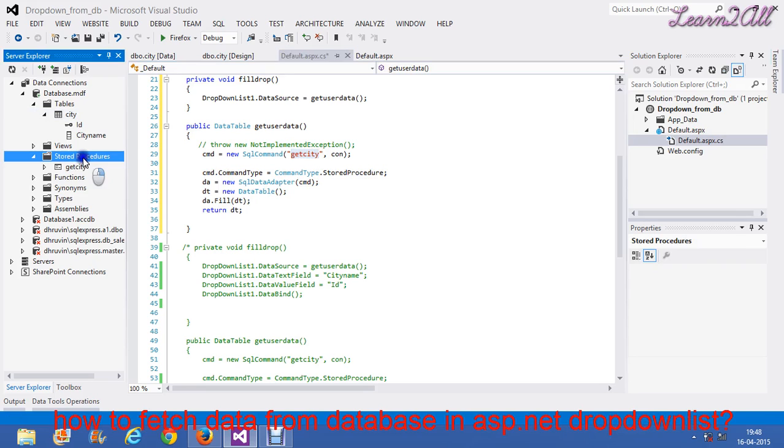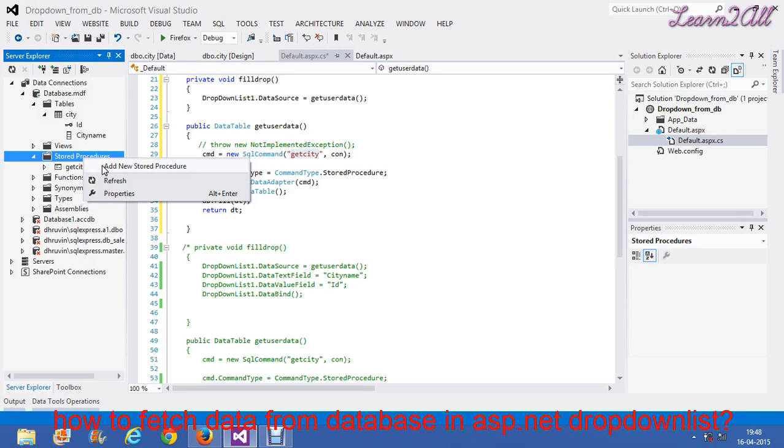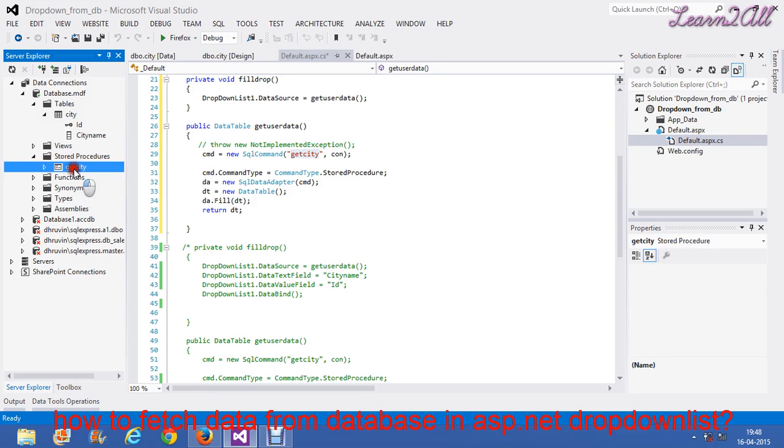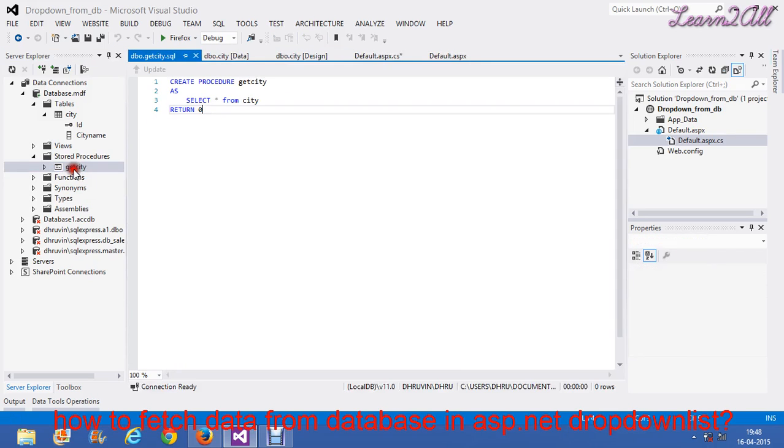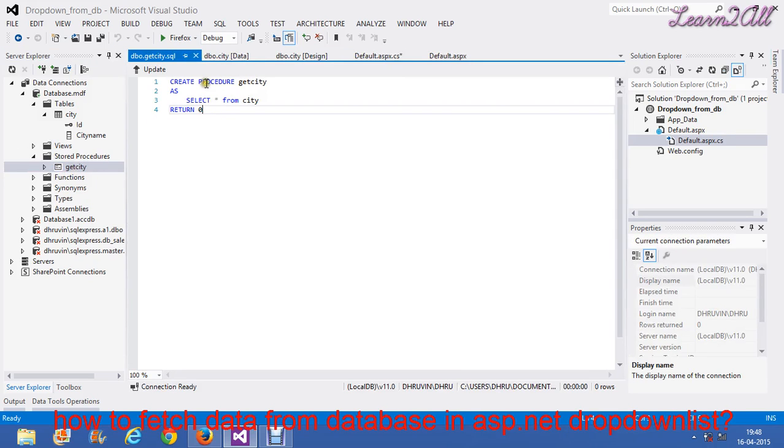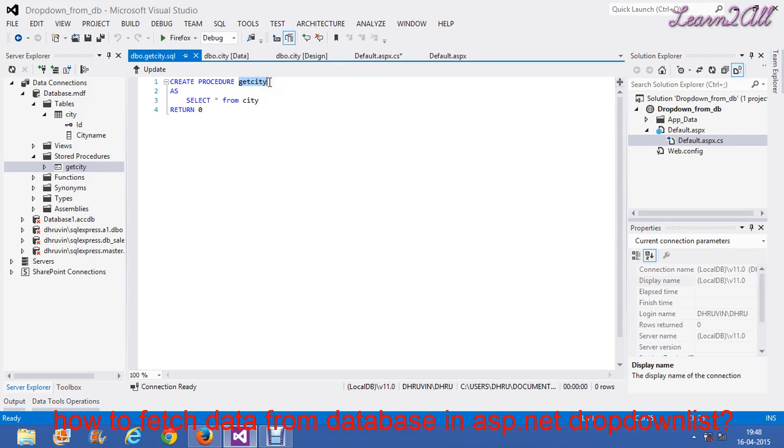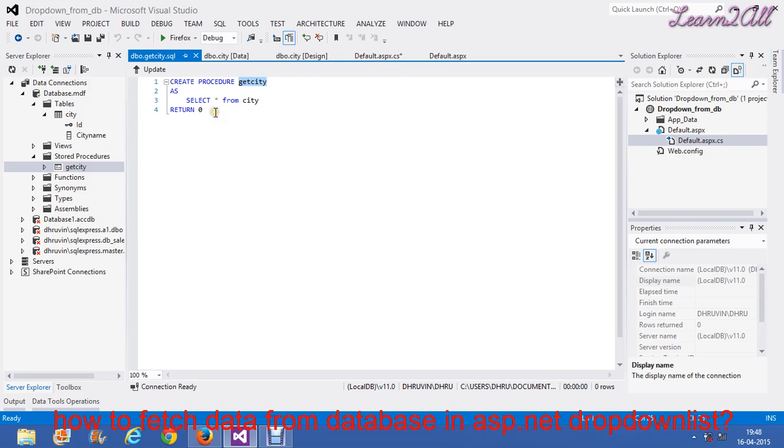GetCT is a stored procedure. To create a stored procedure, just click here and add new stored procedure. Then, you will see like that. Create procedure. Then, here procedure name that is getCT. Which type of query I need to write here? Select star from city which will return me all the data from the table city.